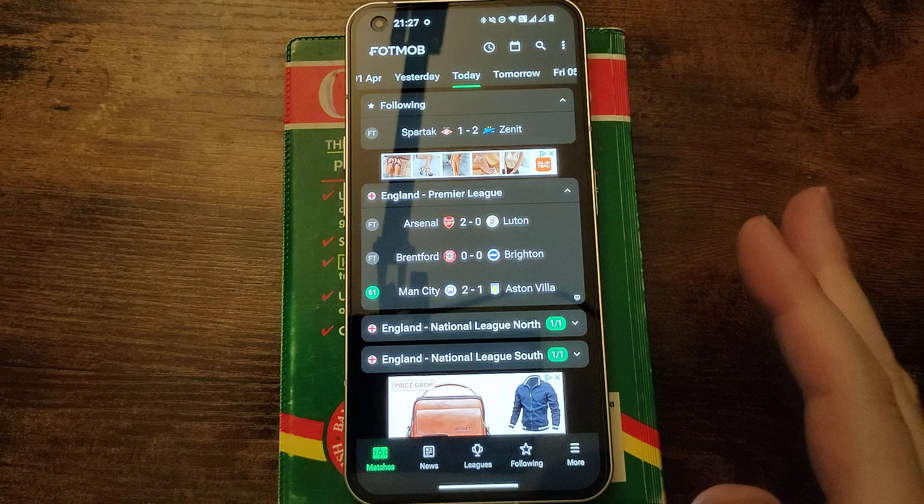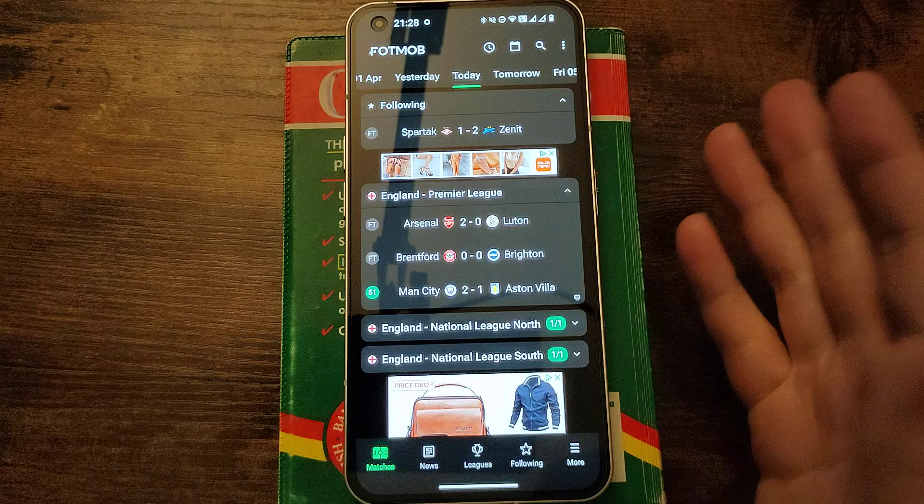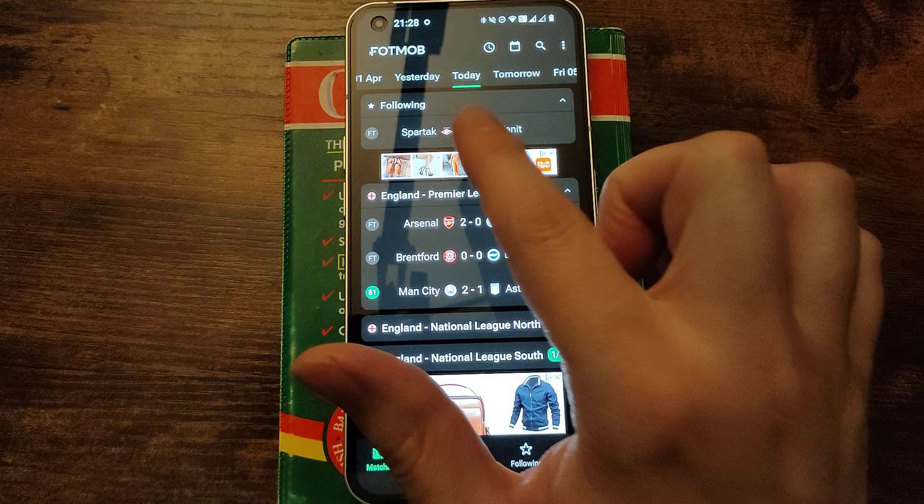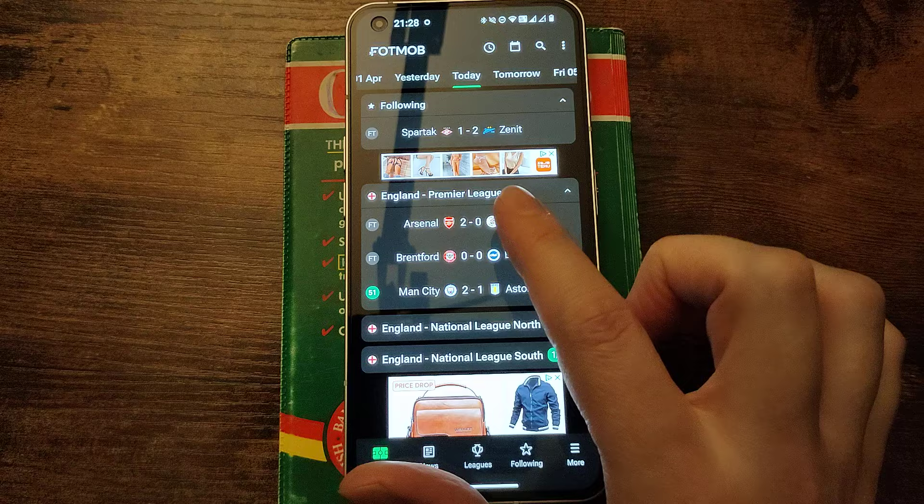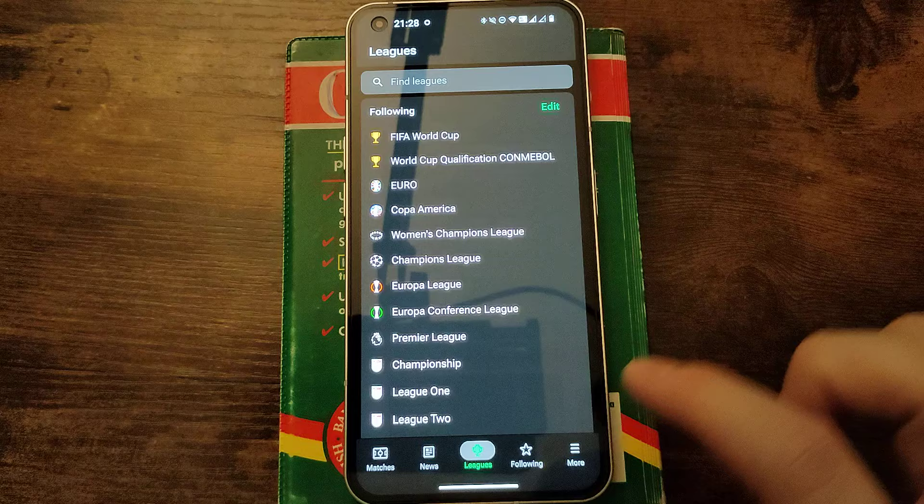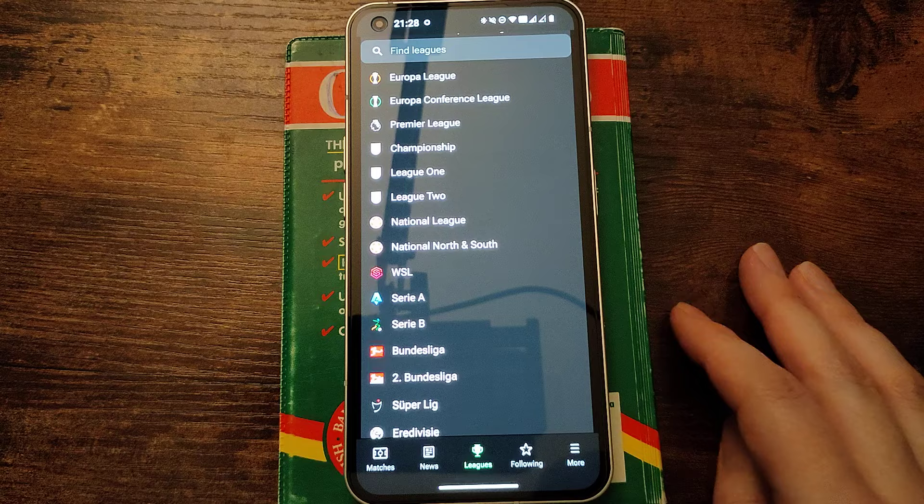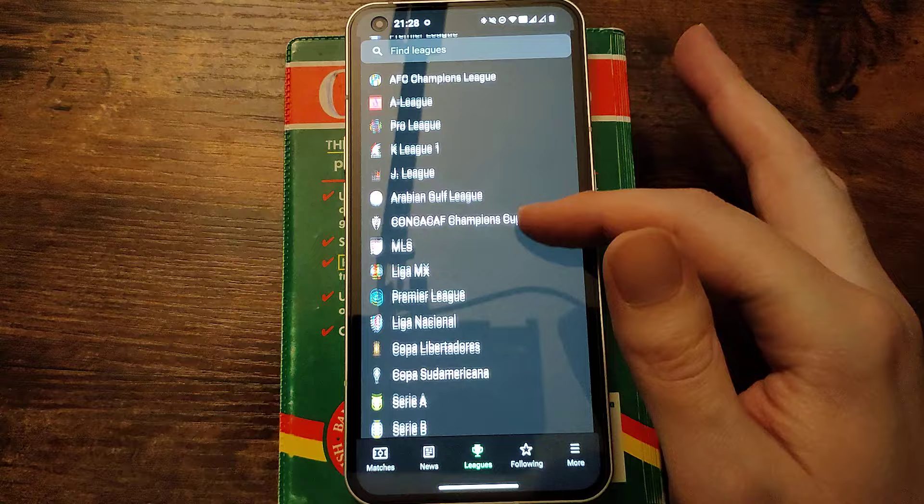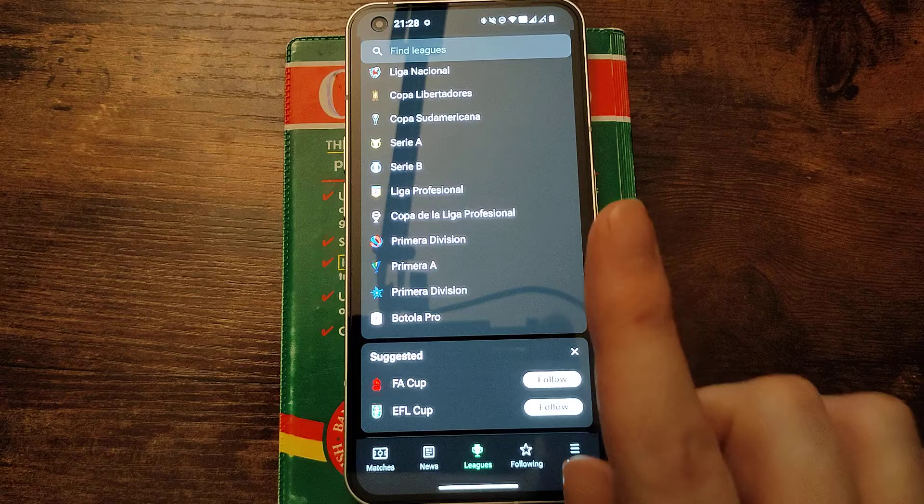This is an ASMR video, that's why I'm talking quietly to help you fall asleep. But if you want to interact with the video, write a comment. Please do tell me how your team did this week, and if you're happy, if you're sad, clap your hands. Okay, so I'm unhappy because one of my team, Spartak, lost the derby to Zenit 2-1. But at the minute, 51 minutes in, we can see Man City are beating Aston Villa.